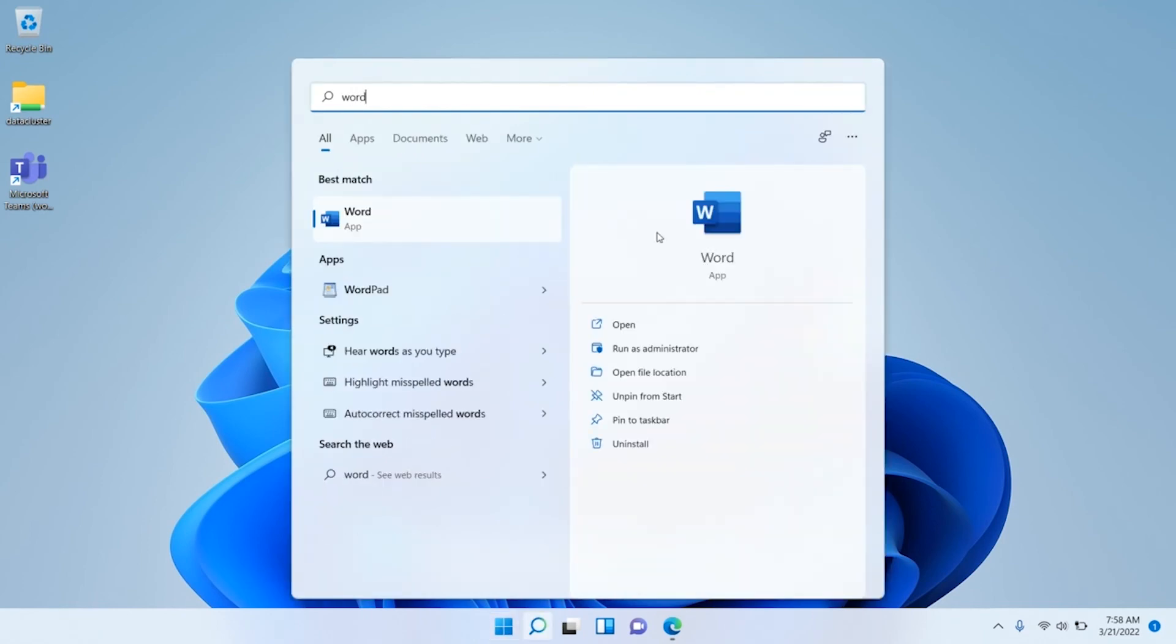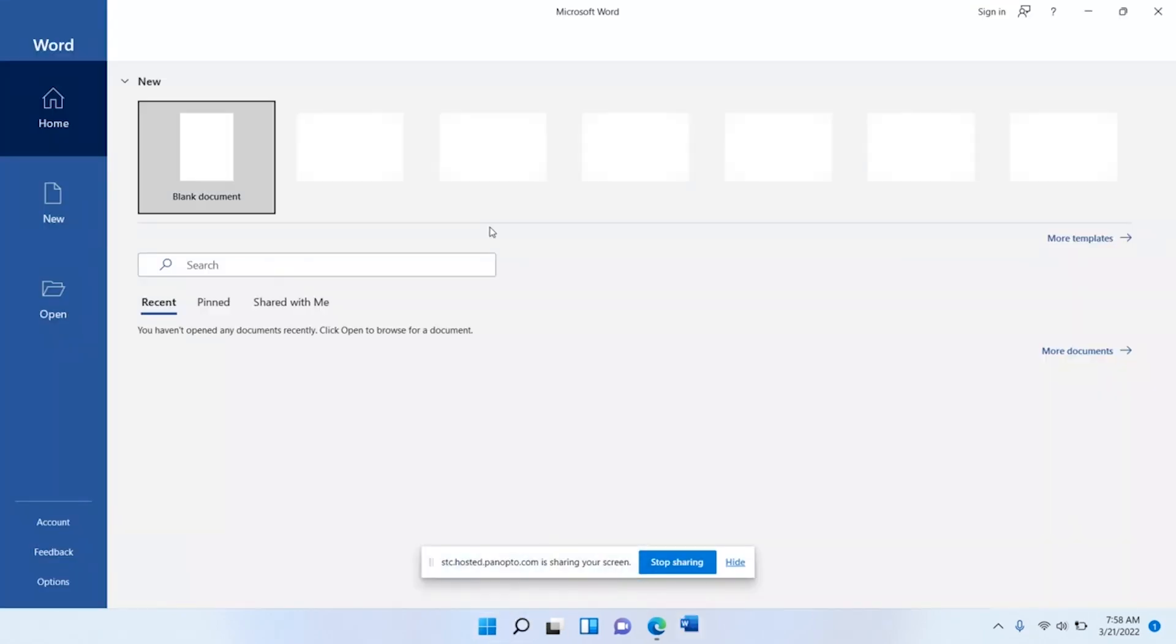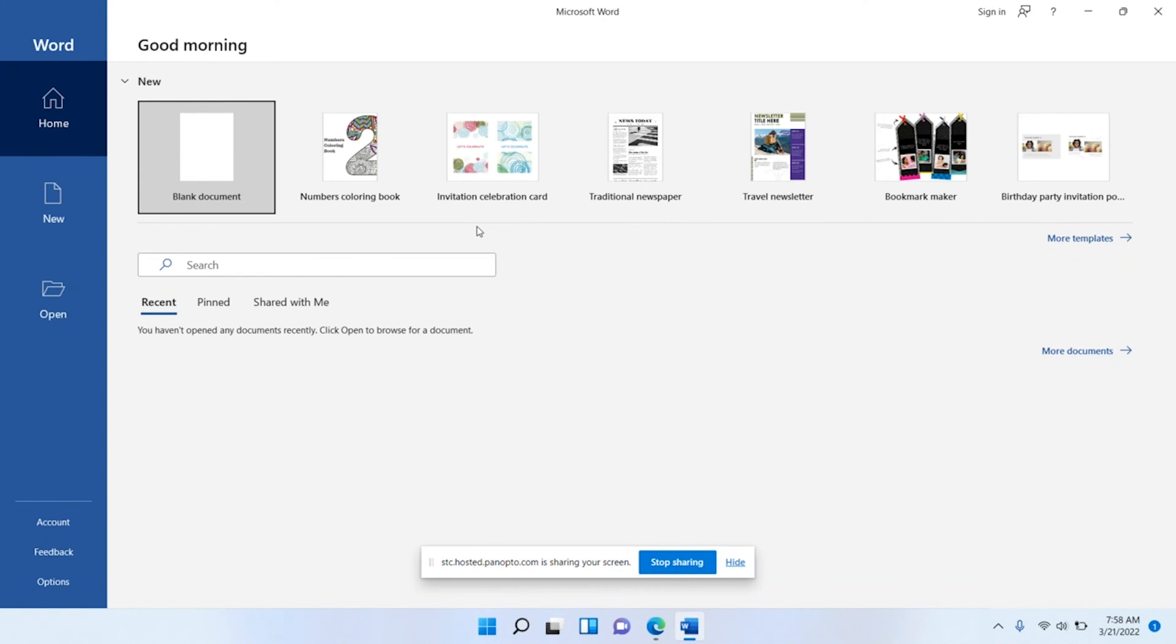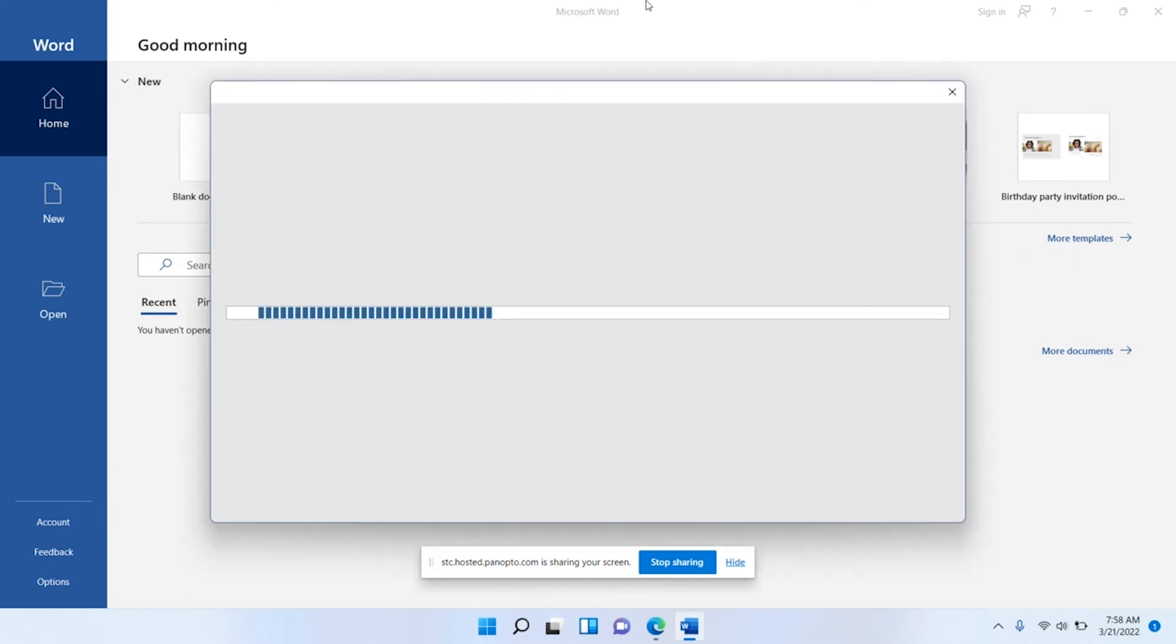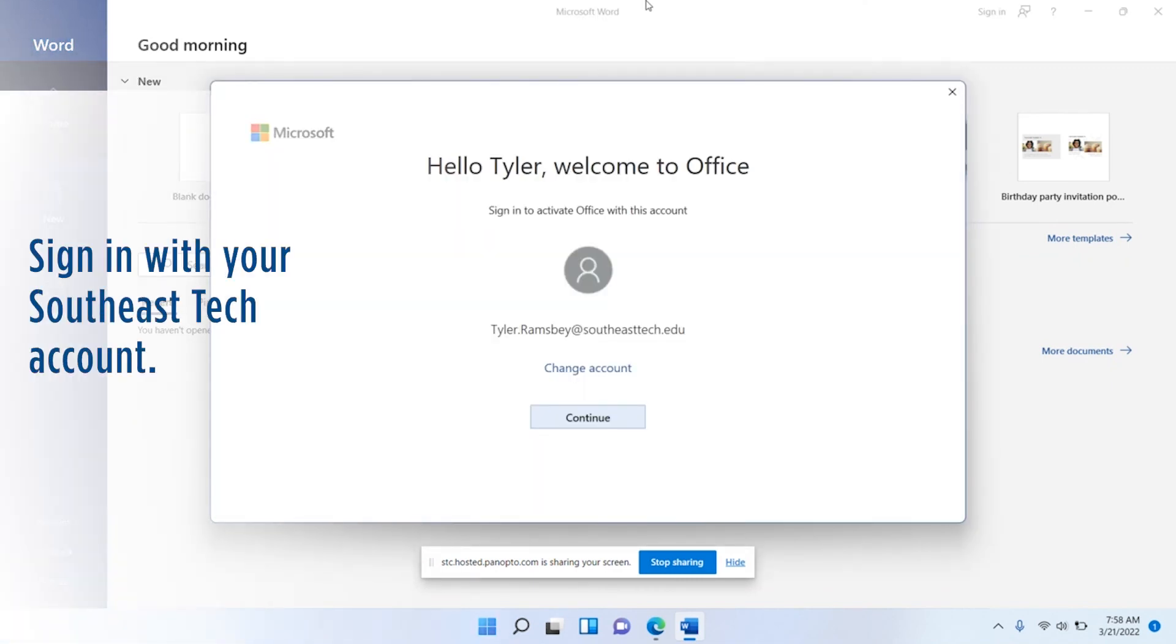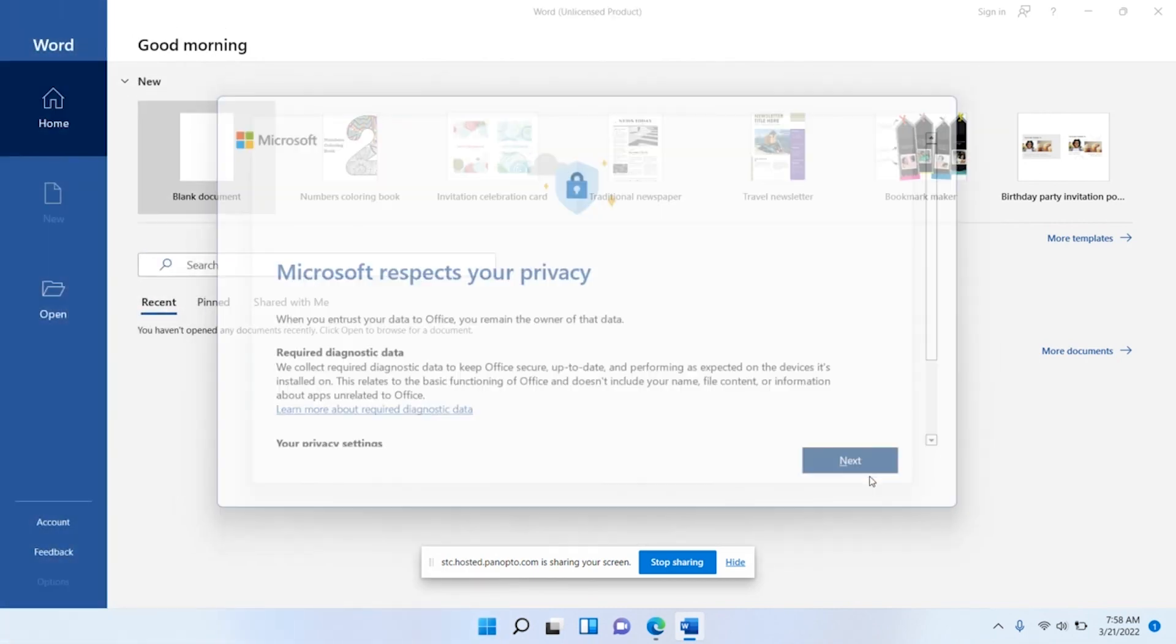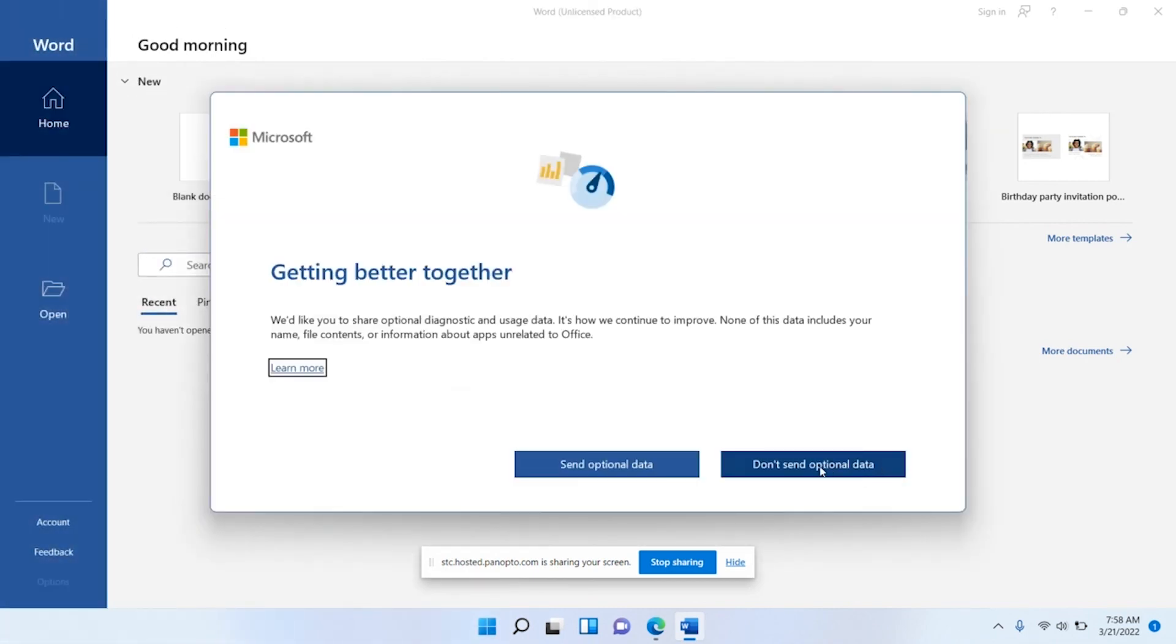When it opens, it's going to prompt you to sign in. It might already detect your account here, so it's already detecting my account. It might do the same for you. If it does, you can just click continue. Otherwise, if it doesn't, I'm just going to show you what to do as well.